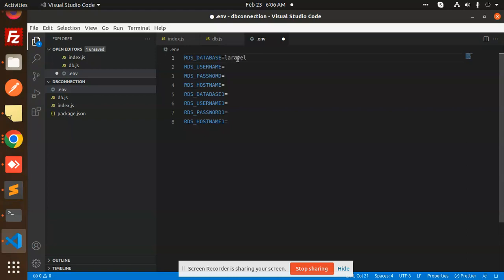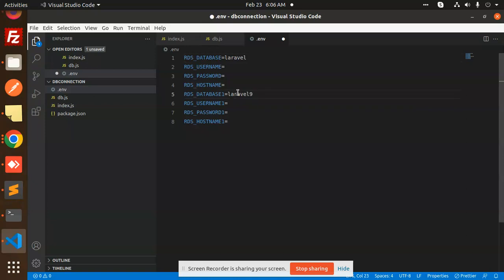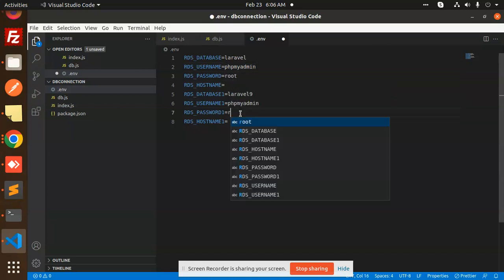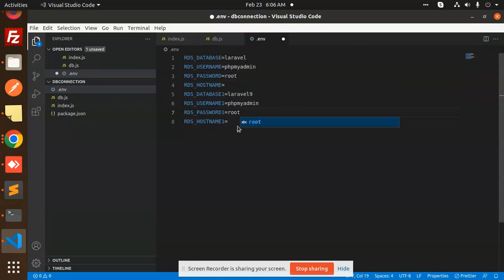Let's configure this. Database1 is Laravel and database2 is Laravel 9. The username would be the same, password would be the same, and host is the same, which is localhost.